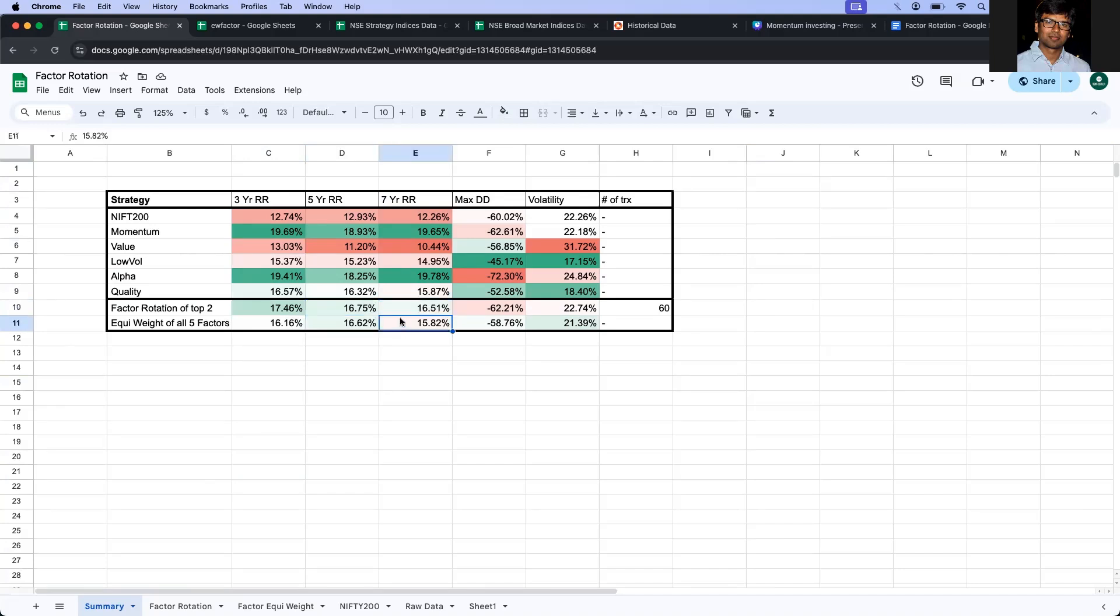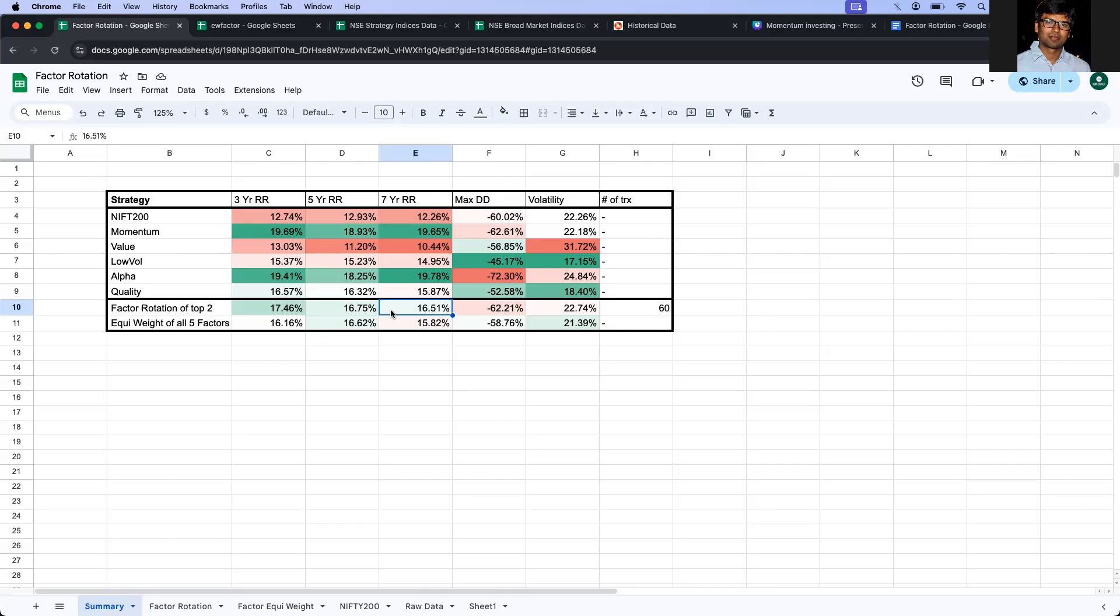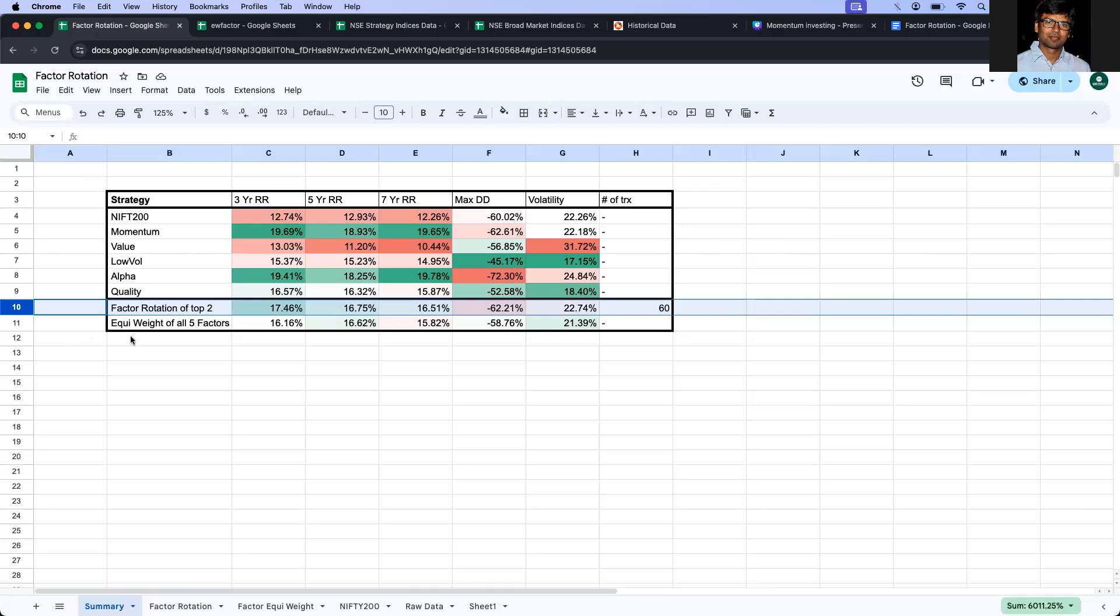So what I'm going to do is I'm going to add multiple scenarios. Let's assume that we subtract 1% of returns across due to transaction charges, STT, or capital gains. Let's say we remove 1% or let's also take another case where we remove 2%. And in these two cases, 1% removal and 2% removal, then we're going to compare whether this factor rotation strategy still is better than the equated or not.